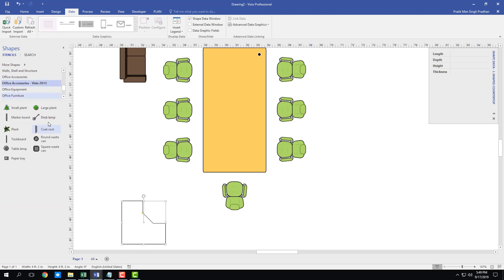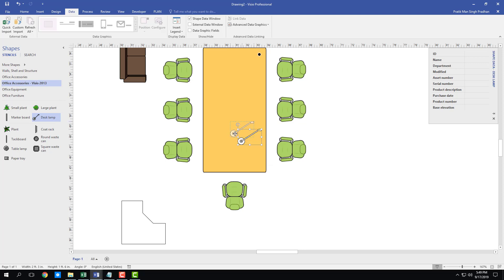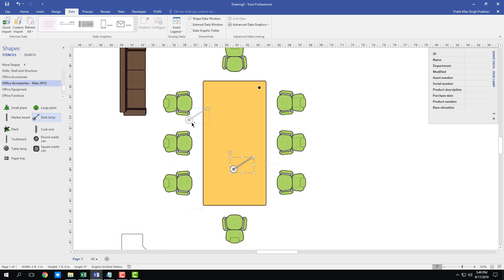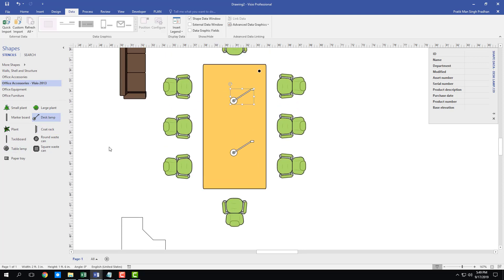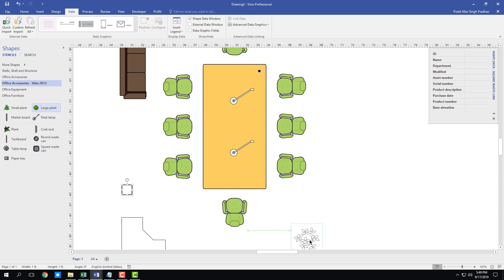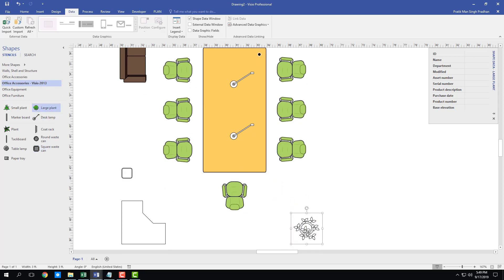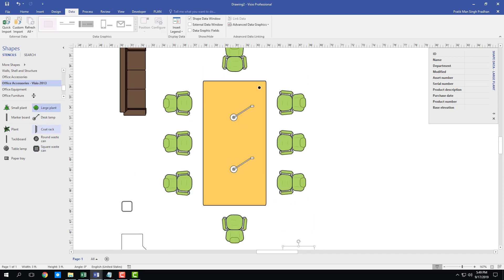From Office Accessories, add a desk lamp in one spot and another desk lamp elsewhere in the room. Also add a square waste bin. These details help make the layout look like a realistic office space.